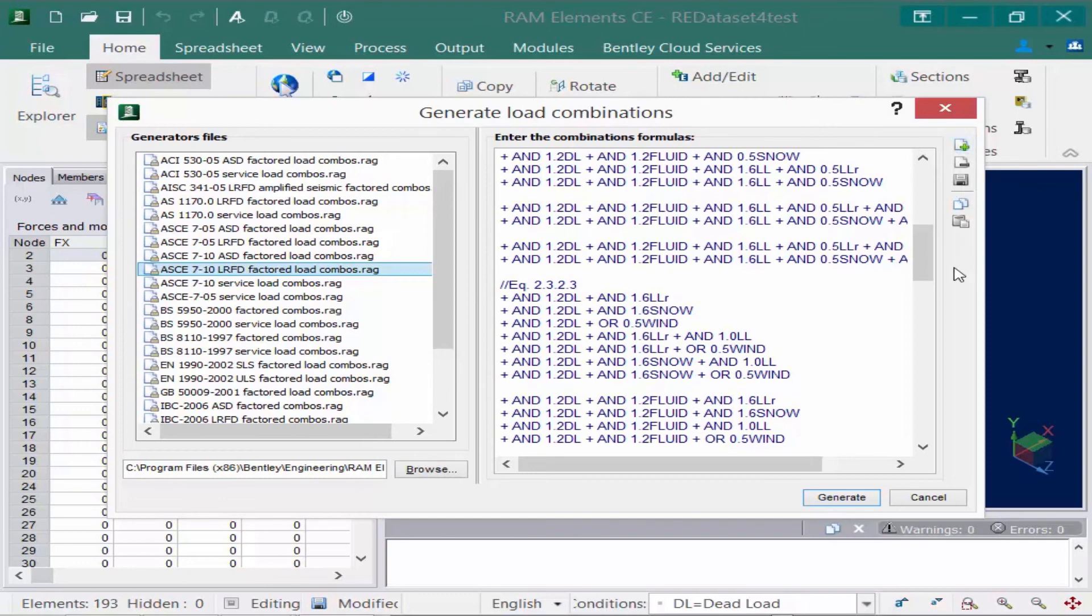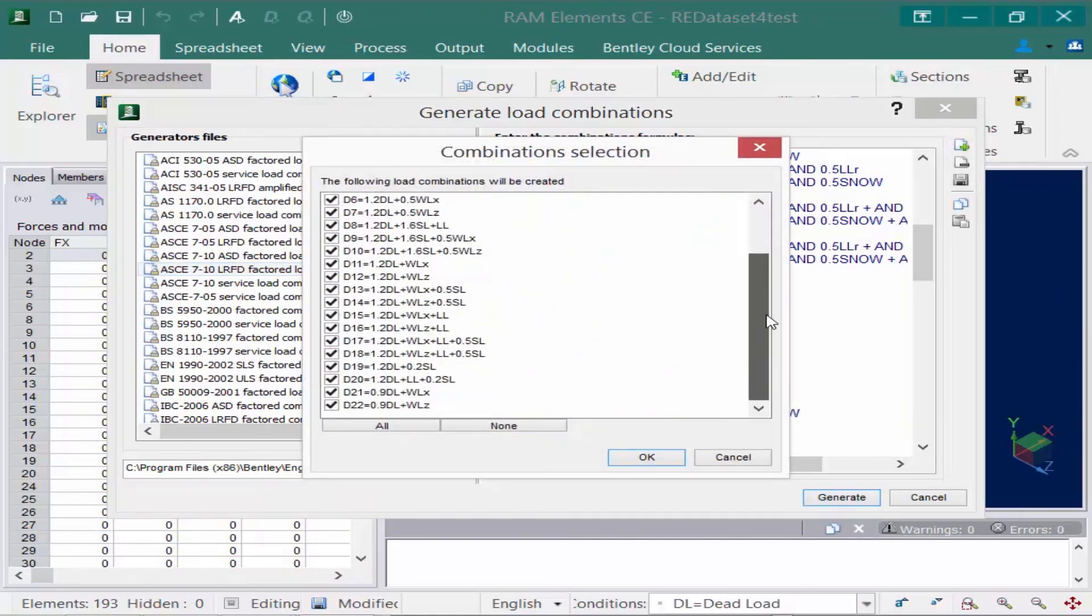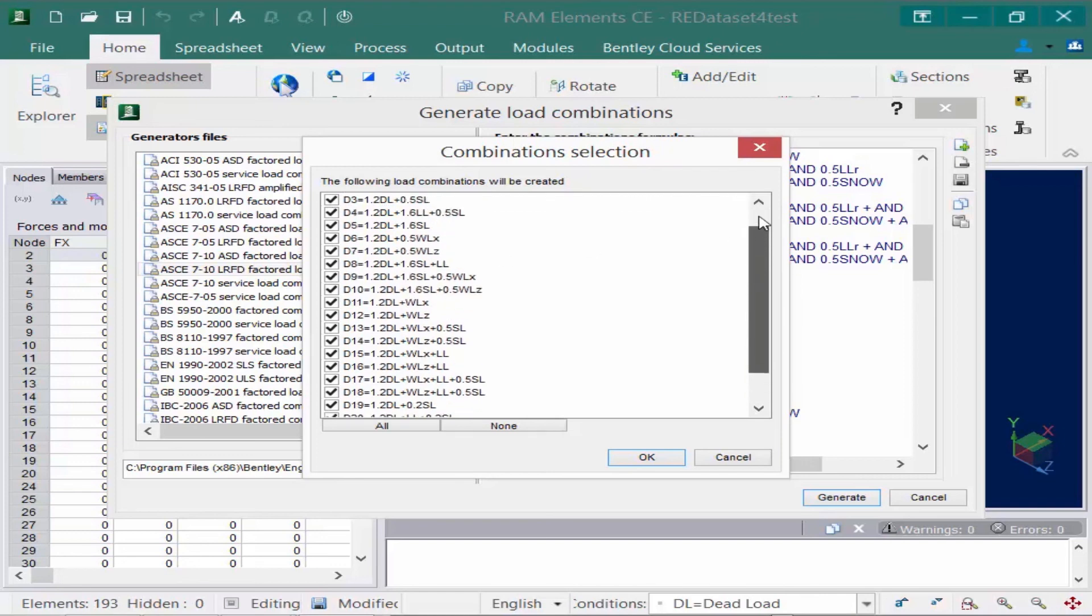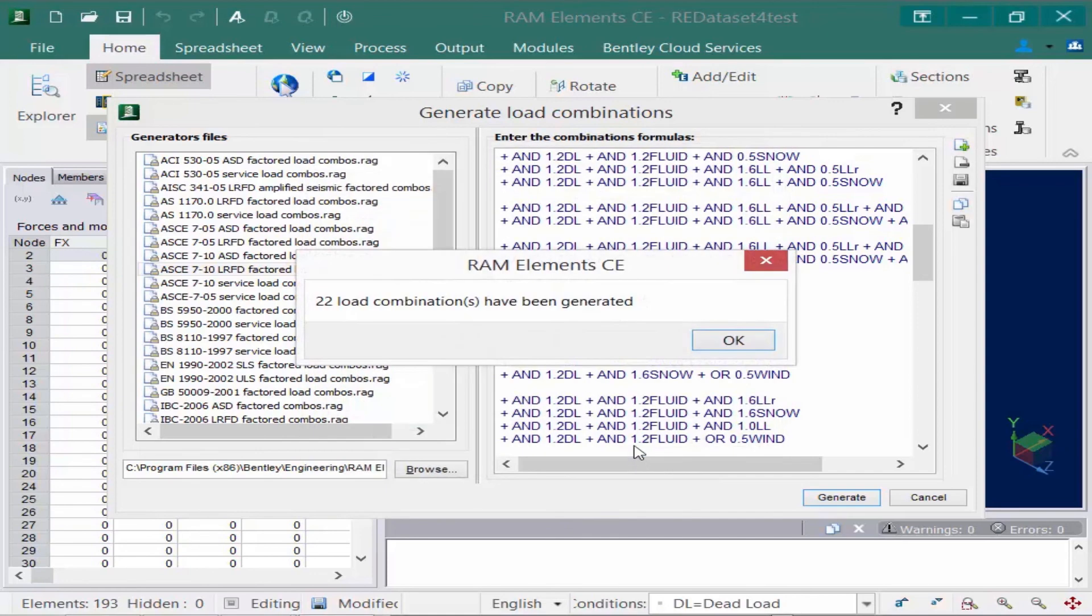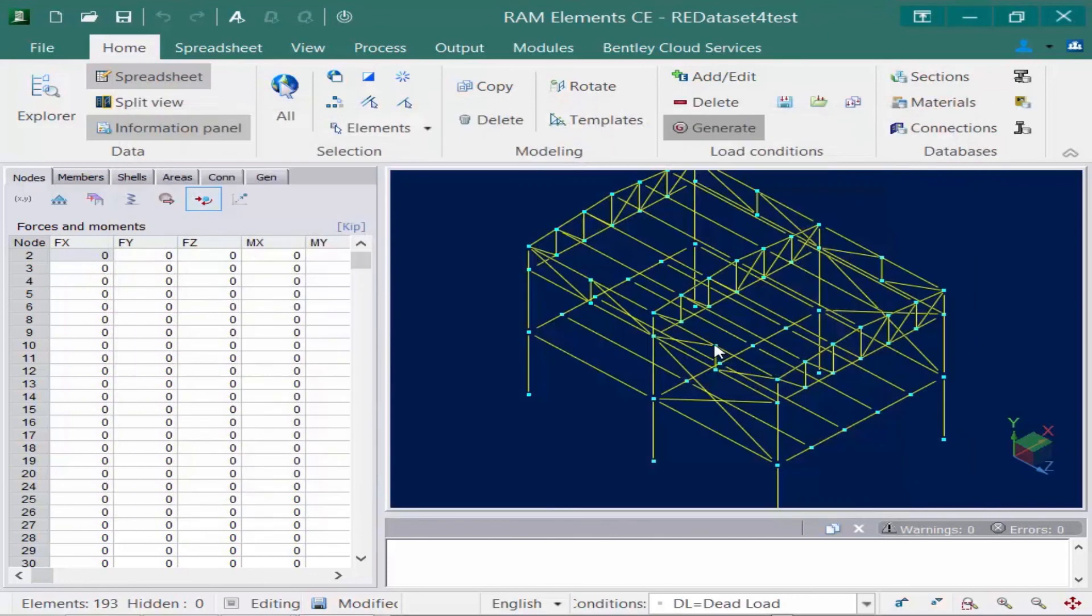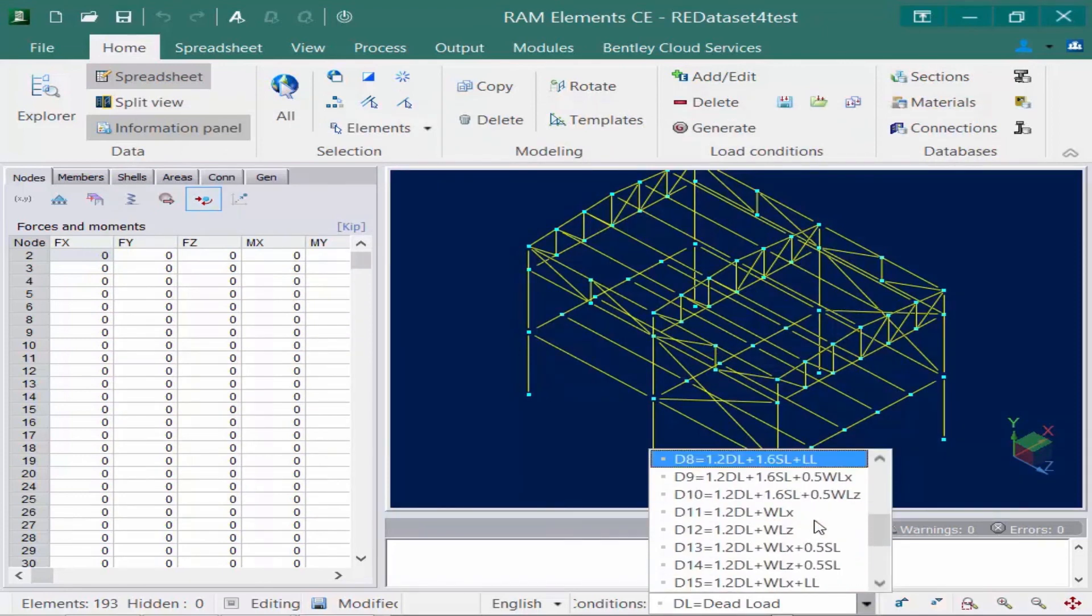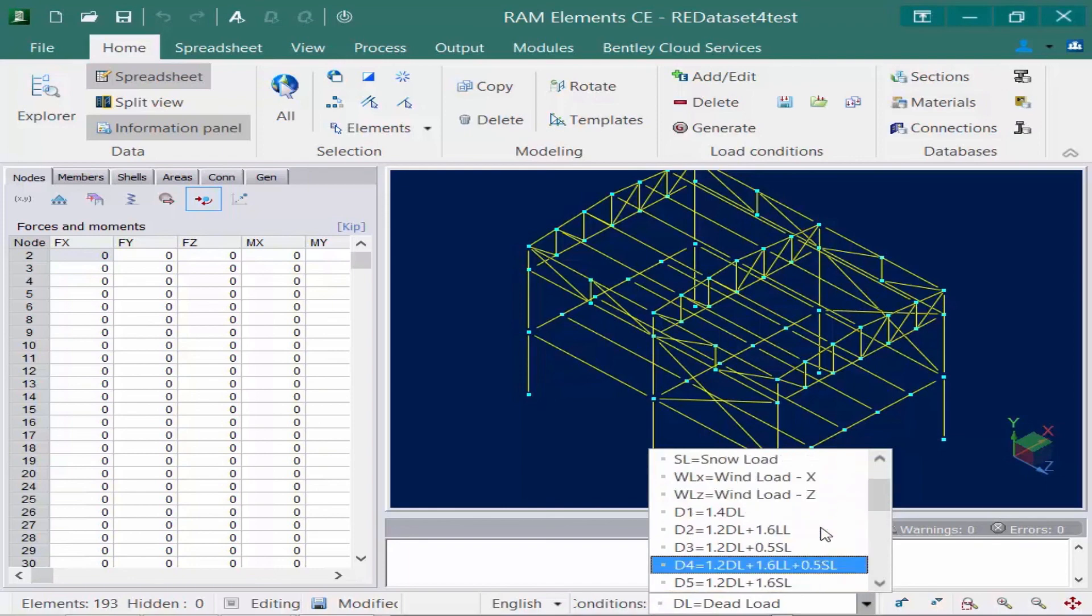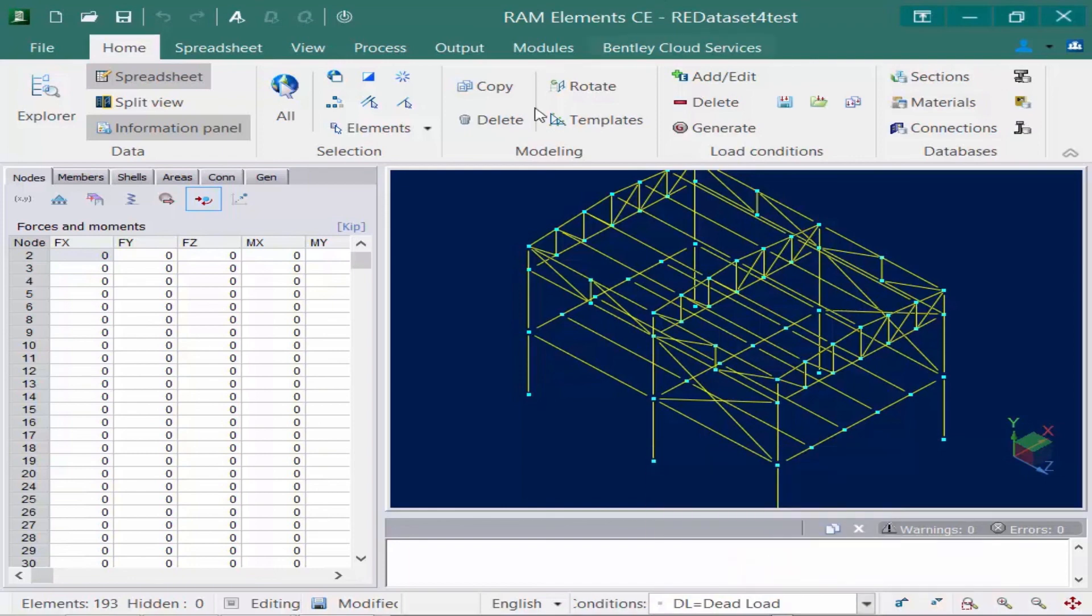Now, once you review all of your load combinations and select the appropriate generator, we're going to click on the generate button, and we'll be able to see all the different load combinations that will be selected. Every one of them that has a check mark next to it means that it will be created, and we'll review the list, and then we'll go ahead and click OK. And in addition to your load cases, you're now also going to see your design load combinations appearing down in your status bar.